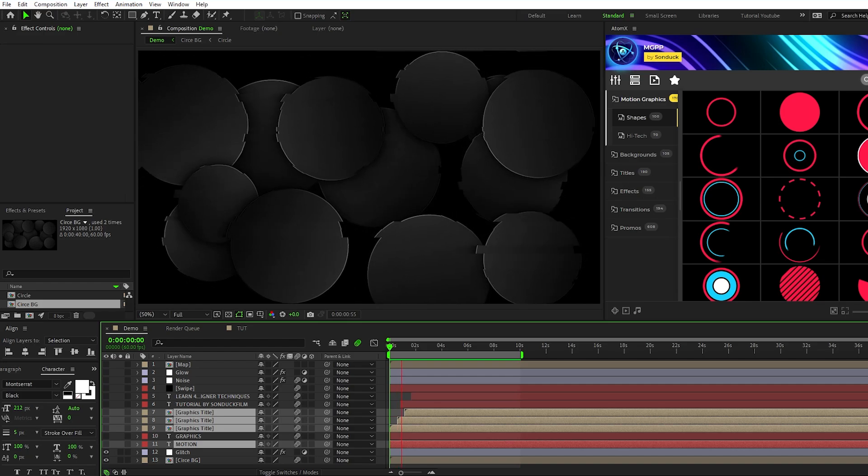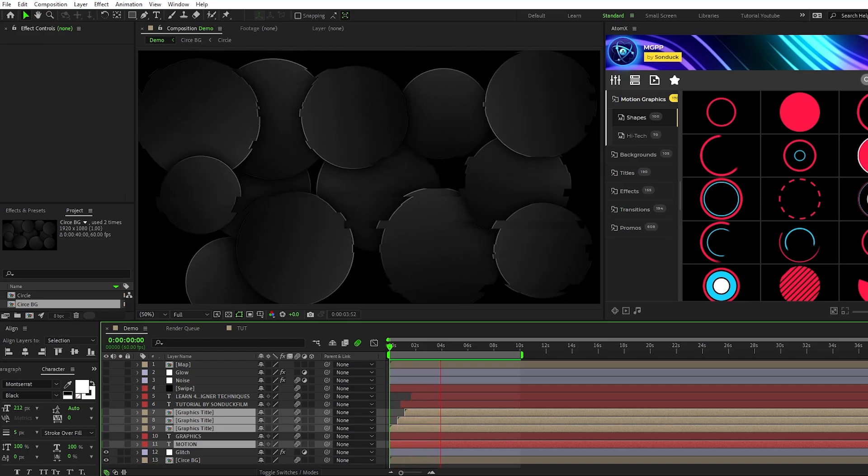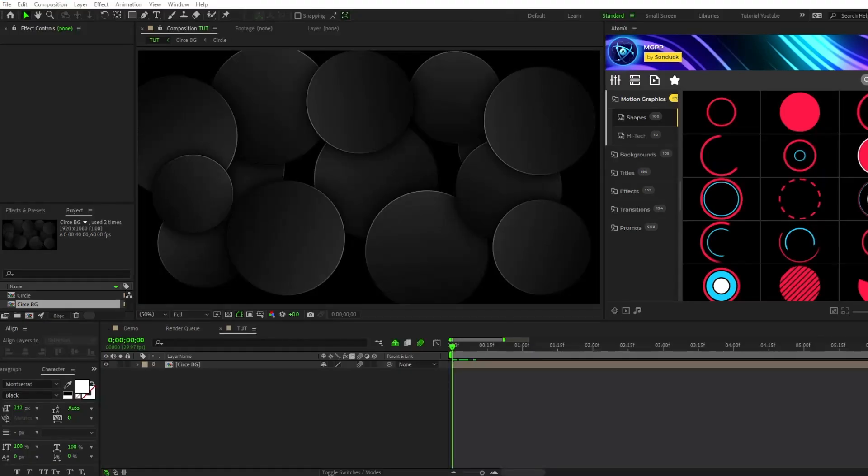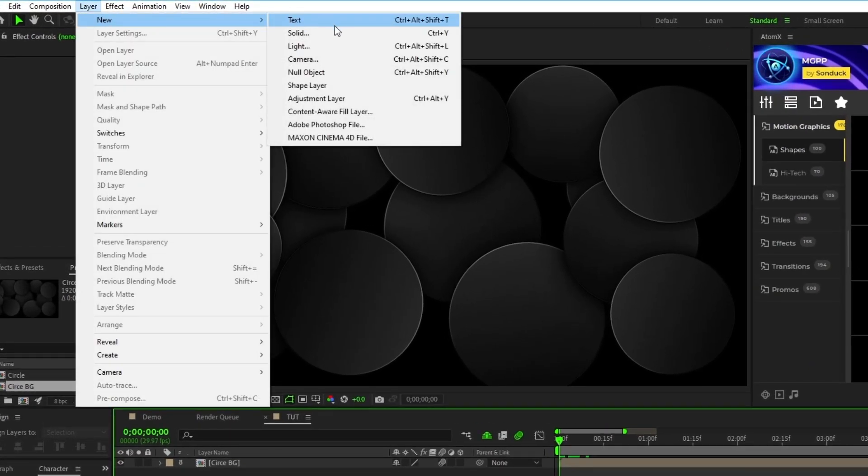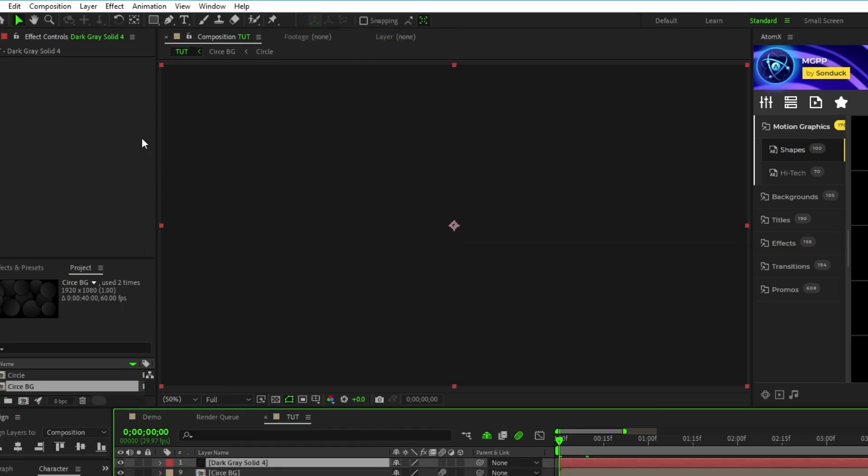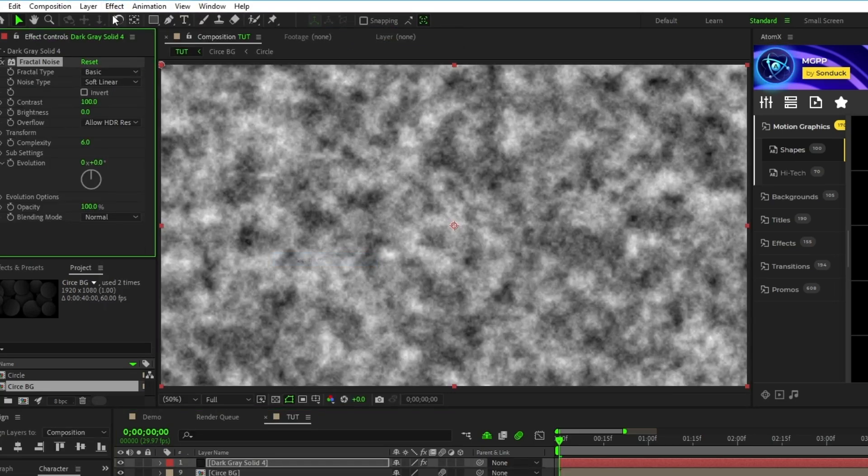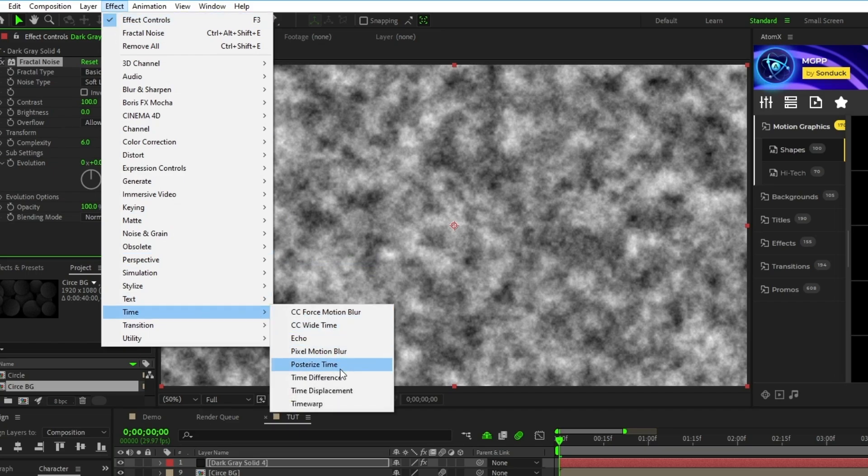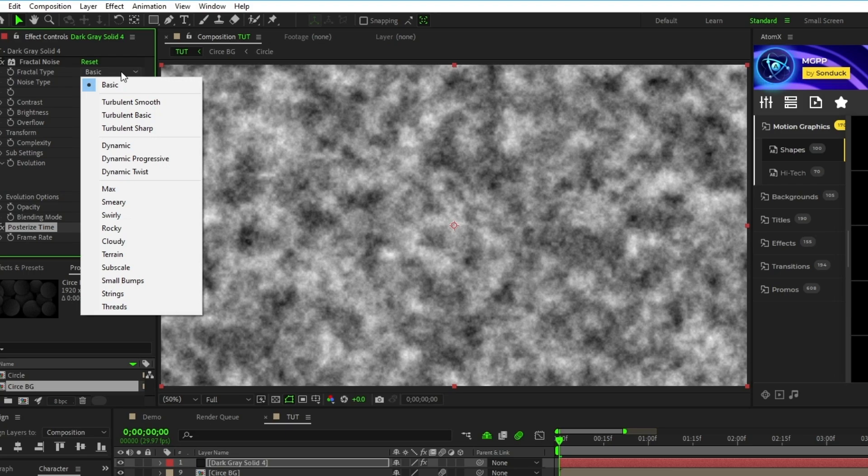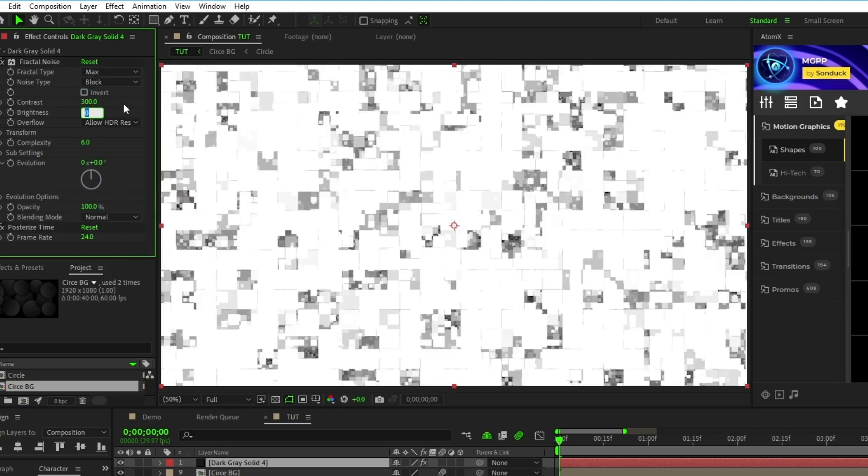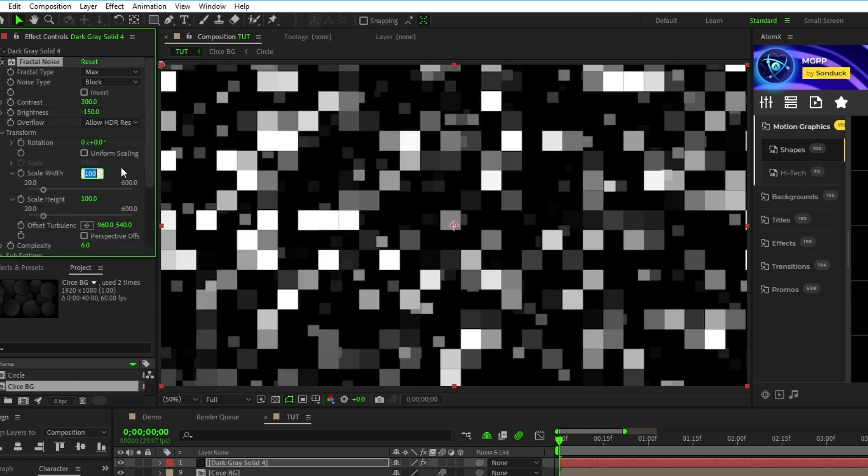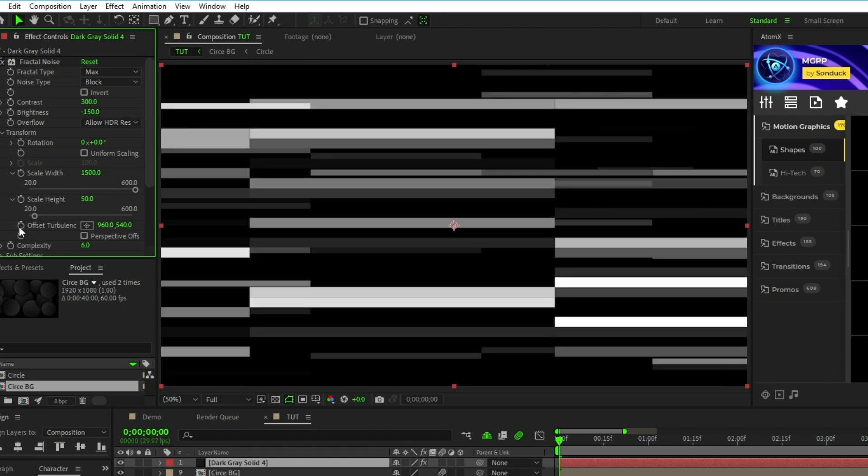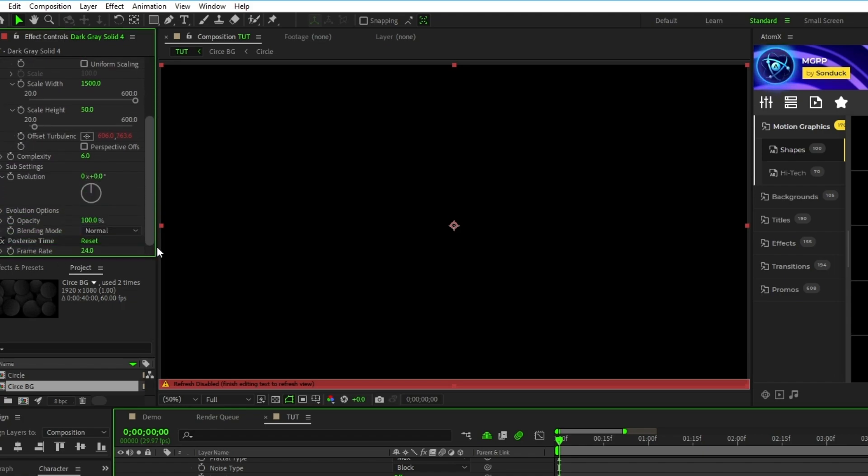For this next technique we're going to use adjustment layers to create a cool glitch effect to put over our background layer. First, go to Layer, New, Solid, click OK, then go to Effect, Noise and Grain, Fractal Noise, Effect, Time, Posterize Time. Now in the Effect Controls panel, set Fractal Type to Max, Noise Type to Block, set the Conchess to 300, Brightness to negative 150, Open Transform, uncheck Uniform Scaling, set Scale Width to 1500, Scale Height to 50, then Alt-click the Stopwatch next to Turbulence, type Wiggle, Parentheses 60, 500, and lastly set the Framerate to 6.